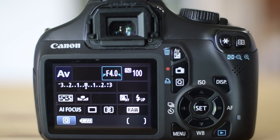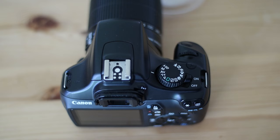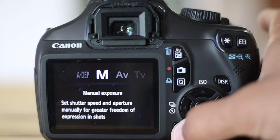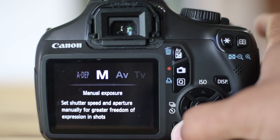Daytime photography is very different from astrophotography. Therefore, we need to make some changes to optimize it. Firstly, we want to shoot in manual mode. Other modes are not suitable for astrophotography.